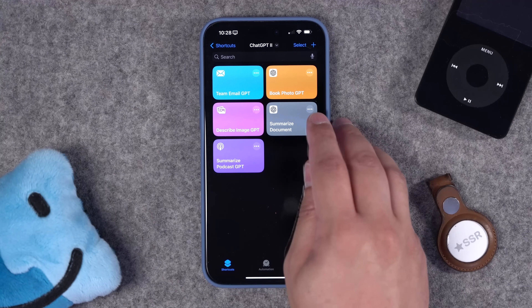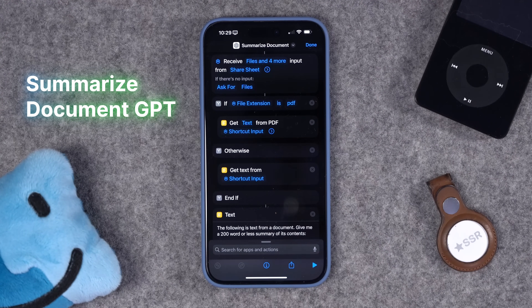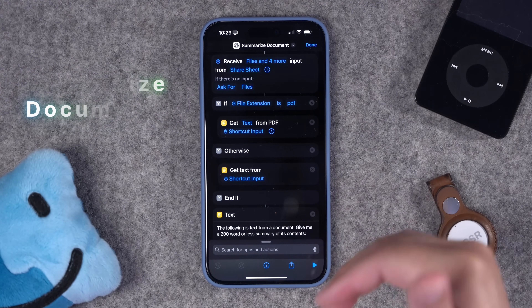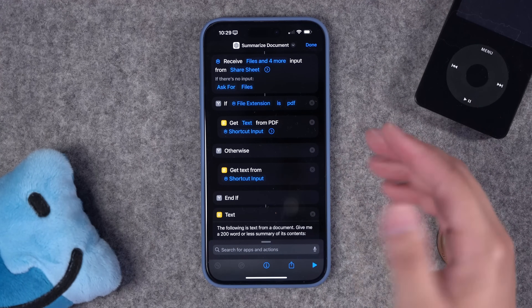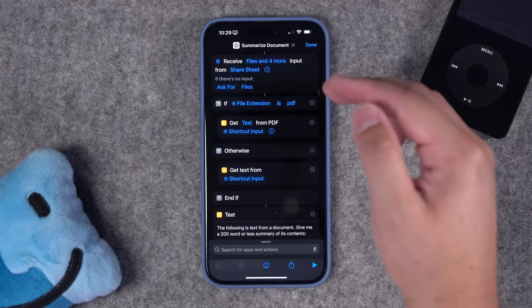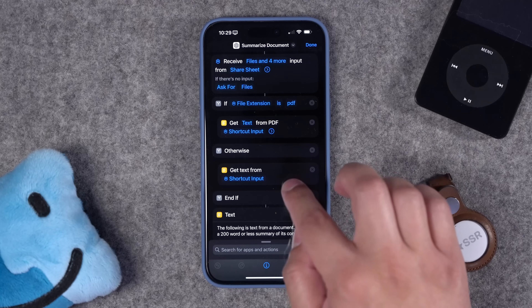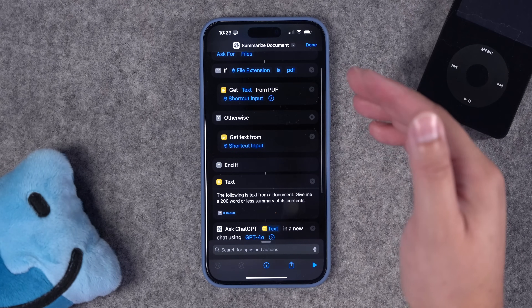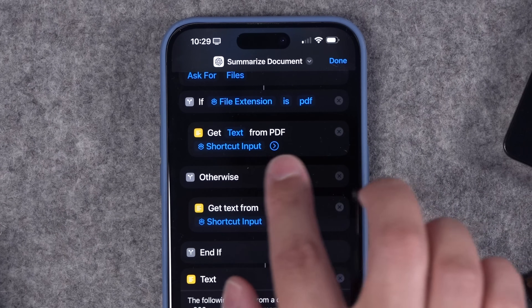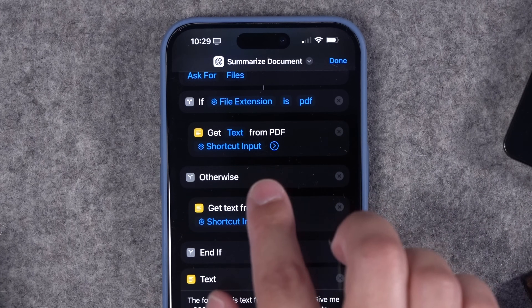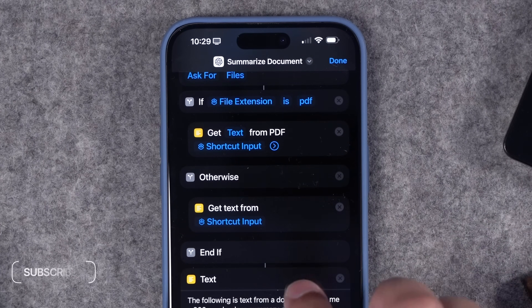This first shortcut I'm going to call Summarize Document, but it's going to do way more than just documents. Links to all of these shortcuts will be in the description so you can download and use them right away. This one uses the share sheet on your iPhone and asks for any kind of file. I have an if statement here for whether it's a PDF or a regular document, and you can use the action to get text from PDF or get text from any document.